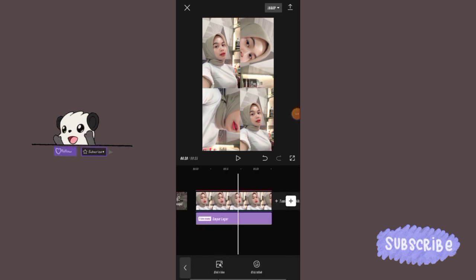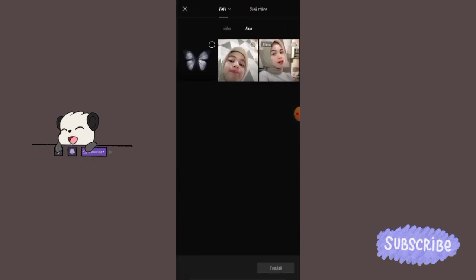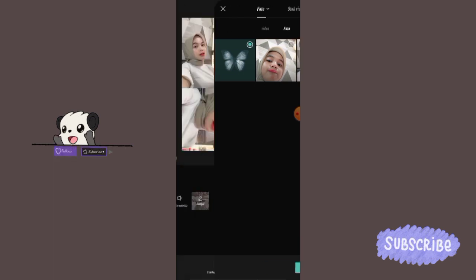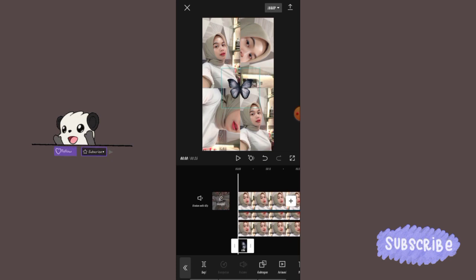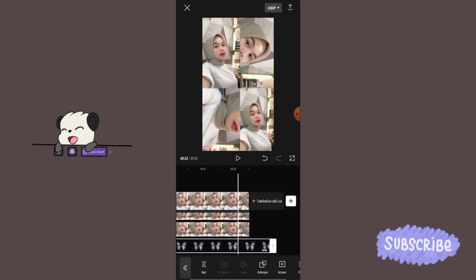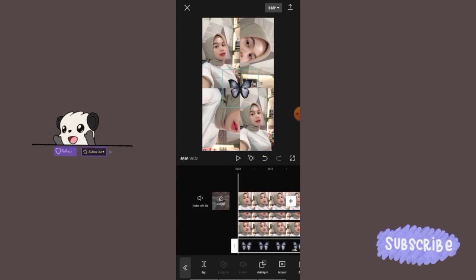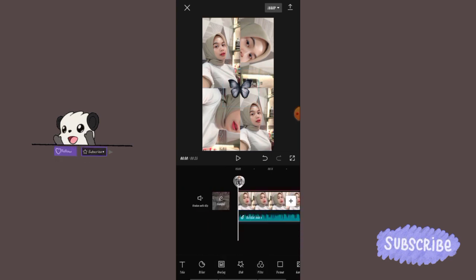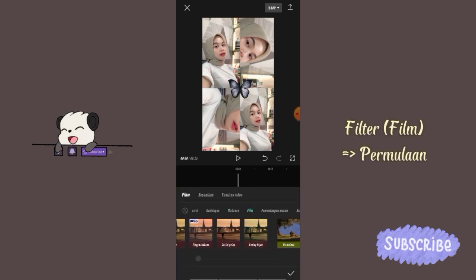Selanjutnya klik overlay, tambahkan overlay untuk menambahkan stiker kupu-kupu. Perkecil stikernya sesuai selera kalian ya, dan letakkan stiker di tengah. Sesuaikan panjang stiker sesuai panjang lagu. Selanjutnya klik filter, pilih film, pilih permulaan.